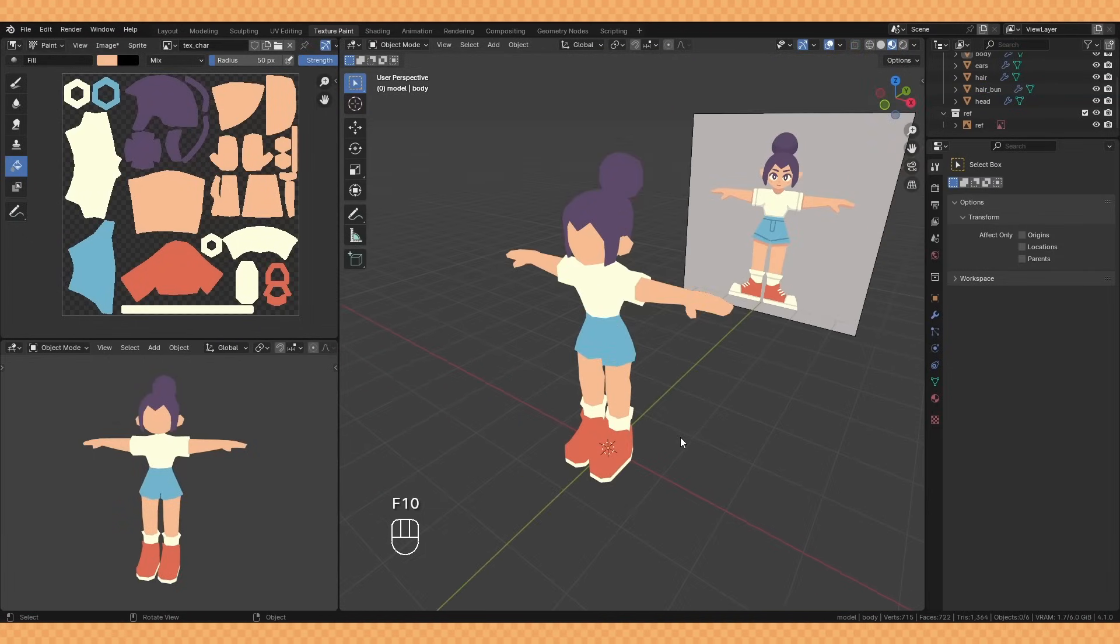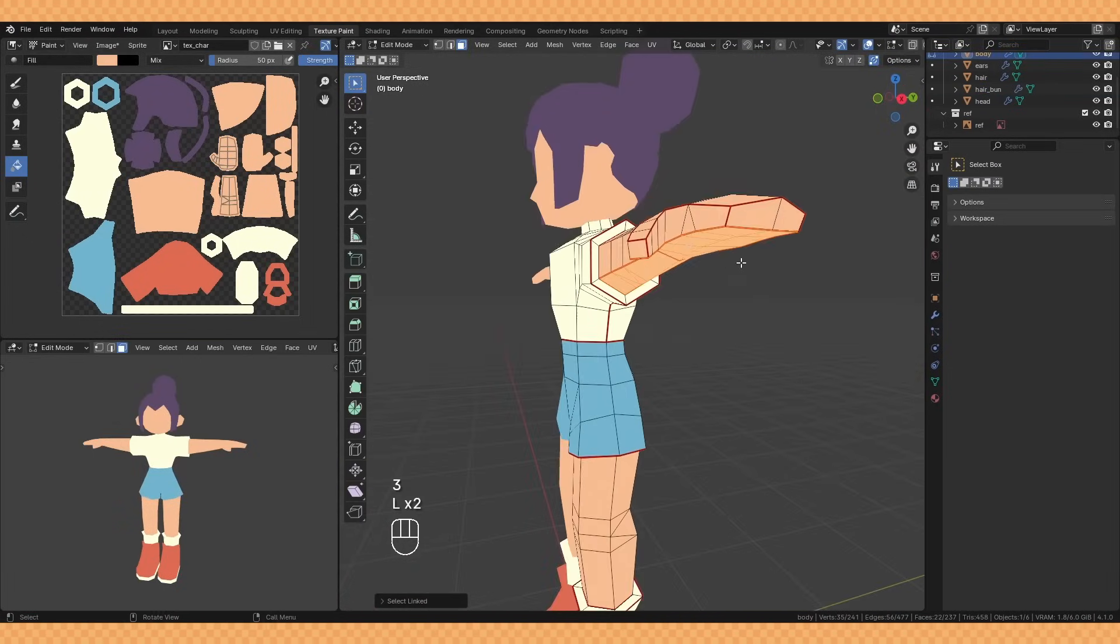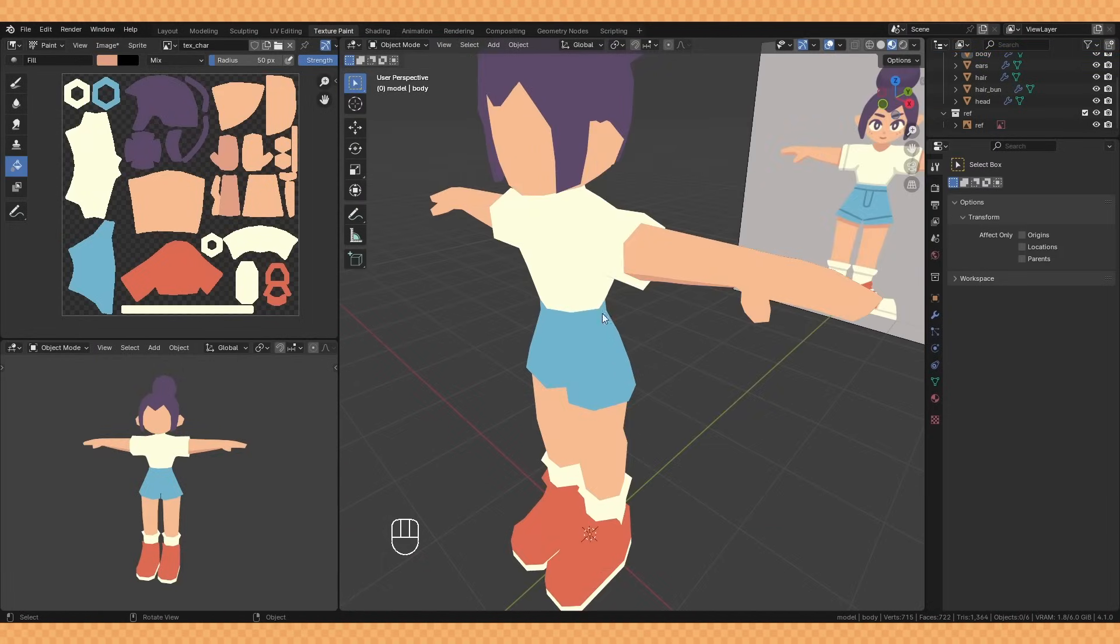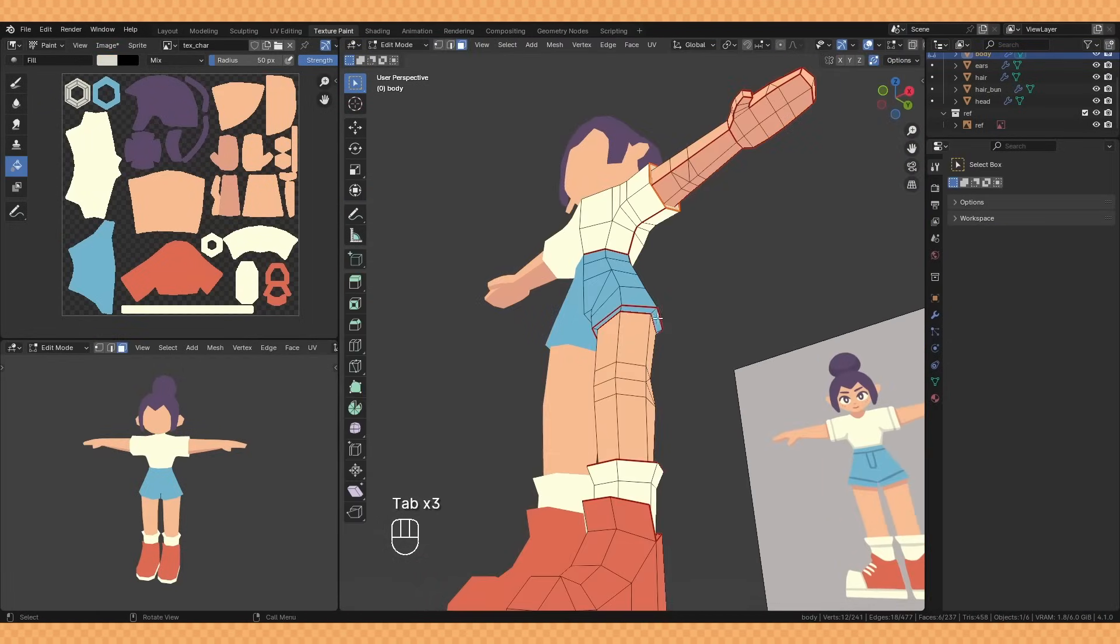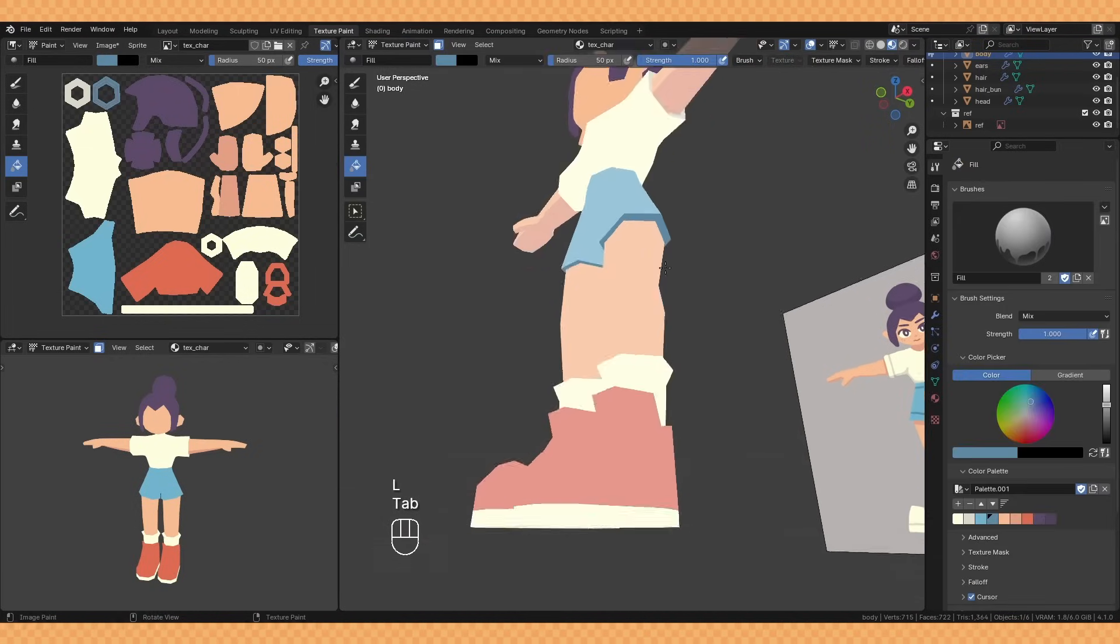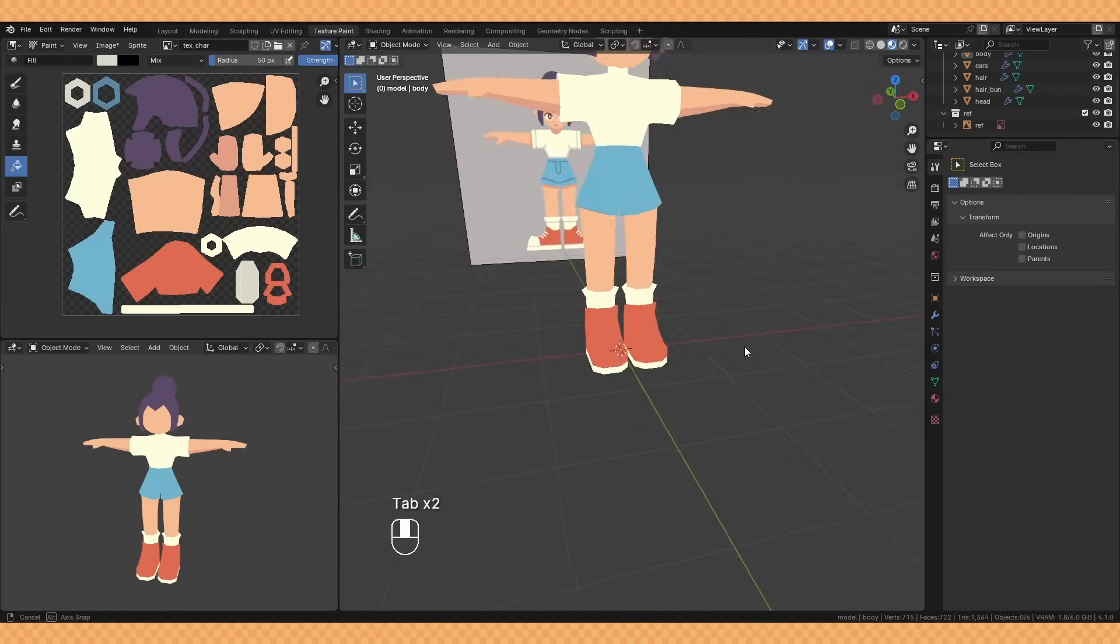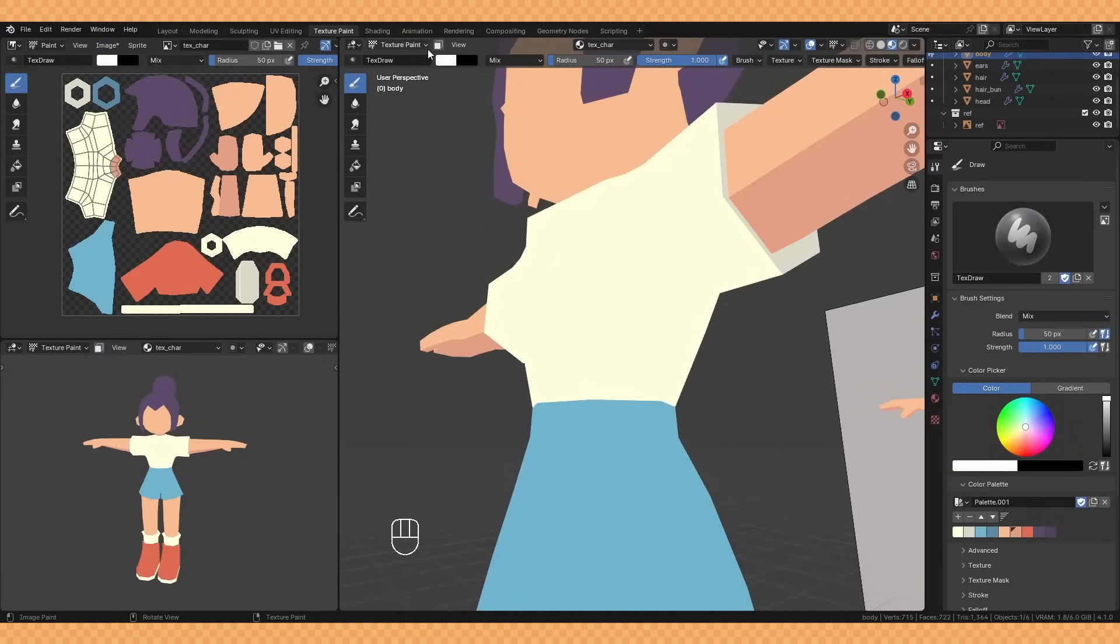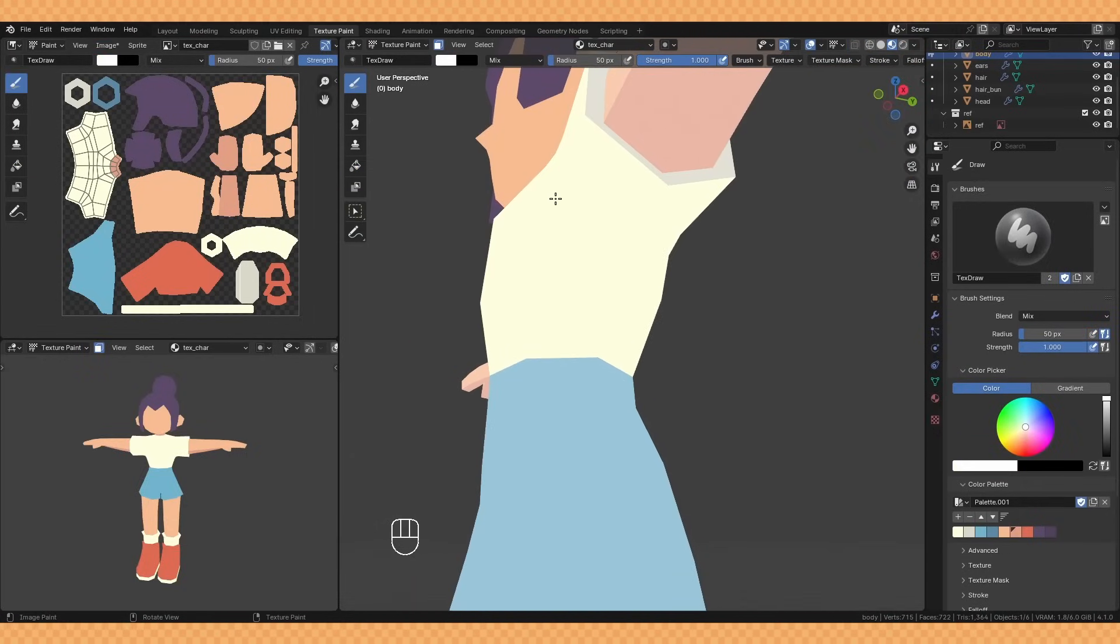With the main colors blocked out I began to fill out some of the obvious darker areas that I had already marked out in the UVs and we're ready to start brush painting.